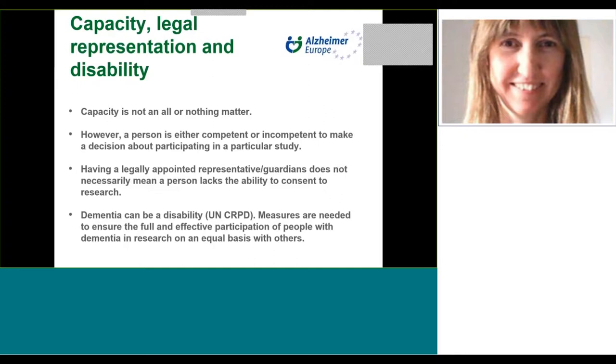Having a legally appointed representative doesn't necessarily mean that a person lacks the ability to consent to research. A guardianship measure may have been set up for certain domains or activities, for example, to handle financial matters, and the guardian might not even have the authority to make decisions about consent to research. This would depend on the nature of the guardianship measure and the legislation in a particular country surrounding proxy decision-making.